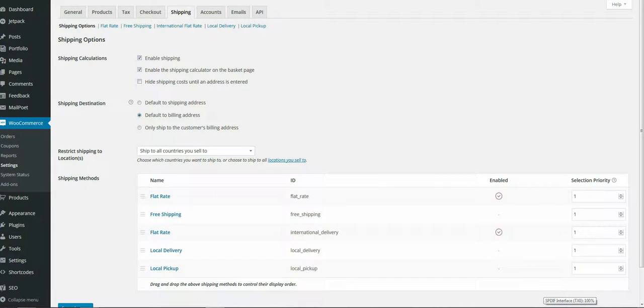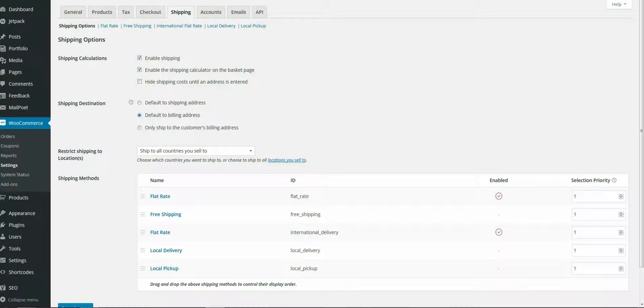This video covers the shipping options for the WooCommerce settings. These are settings you'd probably want to go through before adding products to your website. Getting the settings right first negates the need for going back and editing things later.